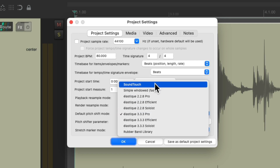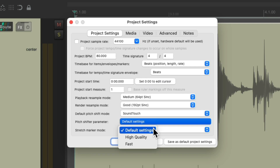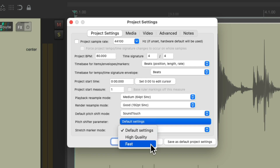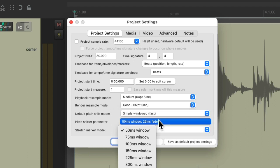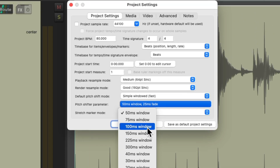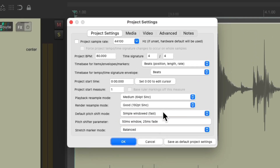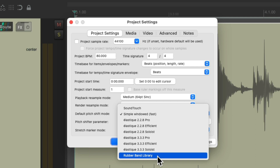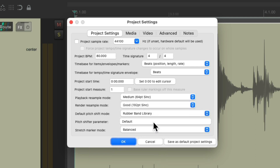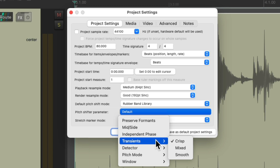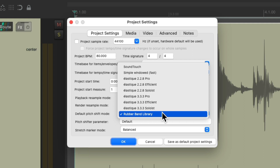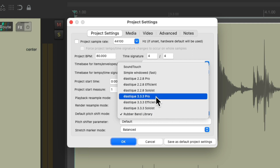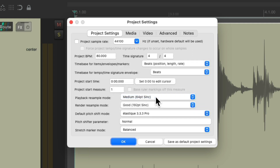We could also choose SoundTouch, which has its own options, or Simple Windowed, which has all these options, or finally the Rubber Band Library, which has all these options. But keep in mind, in most situations Elastique Pro should sound the best, even when using the Normal option, which is the default.